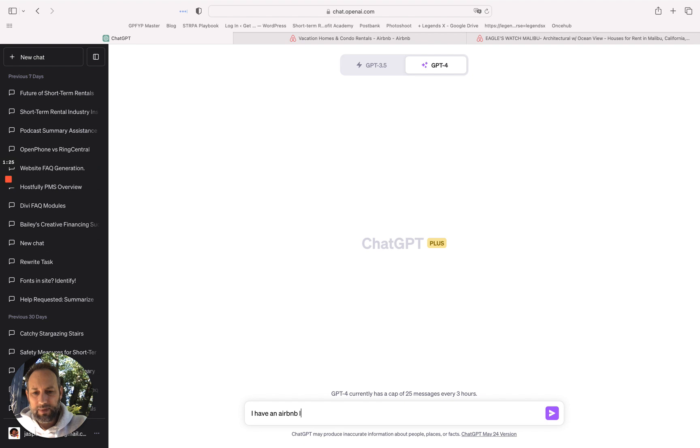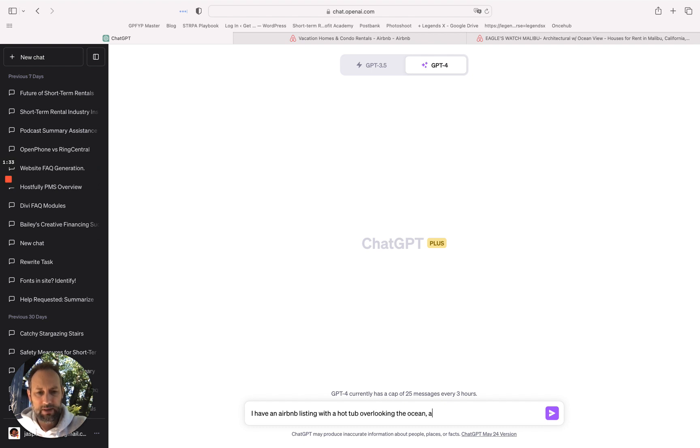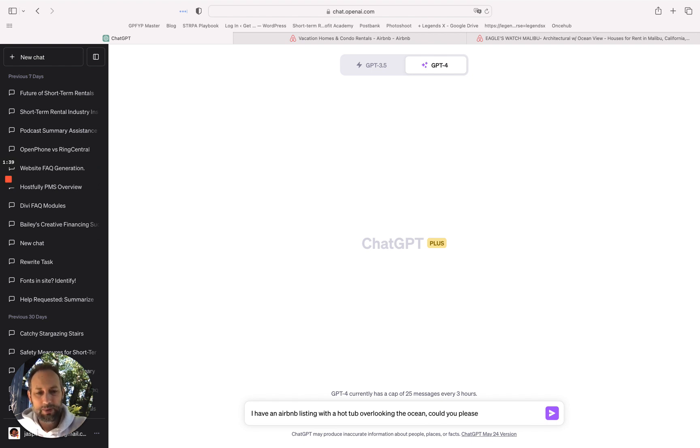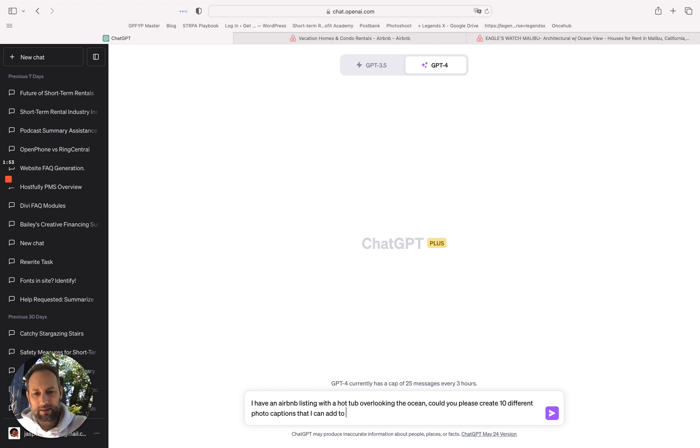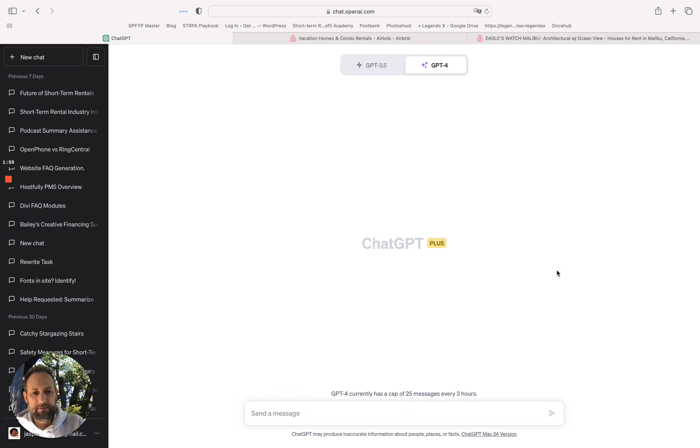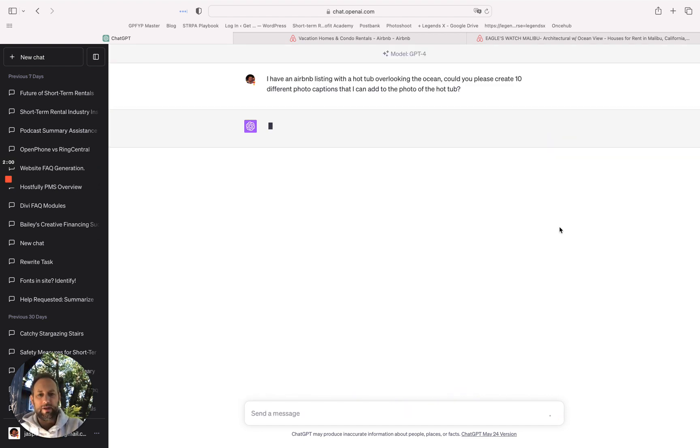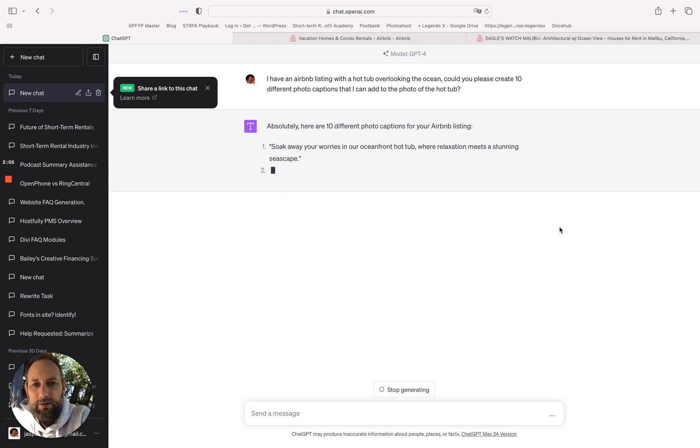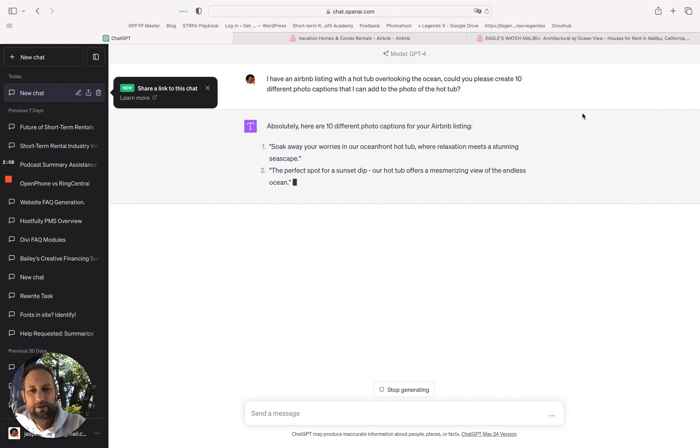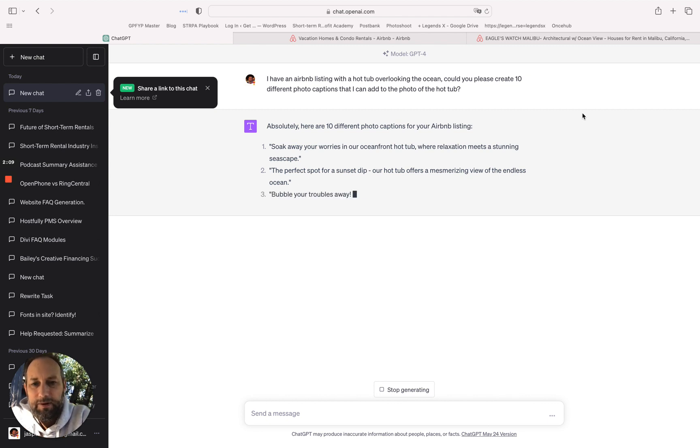I'm going to say I have an Airbnb listing with a hot tub overlooking the ocean. Could you please - and it's important to be polite because then you get a better response - could you please create 10 different photo captions that I can add to the photo of the hot tub. That's it.